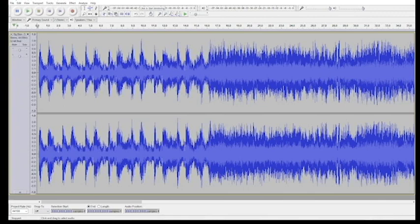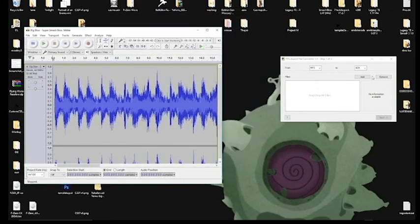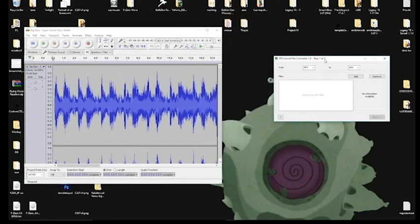Hey everyone, Electropolitain here, bringing you an F-Zero GX song looping tutorial using Audacity and the PES sound converter.